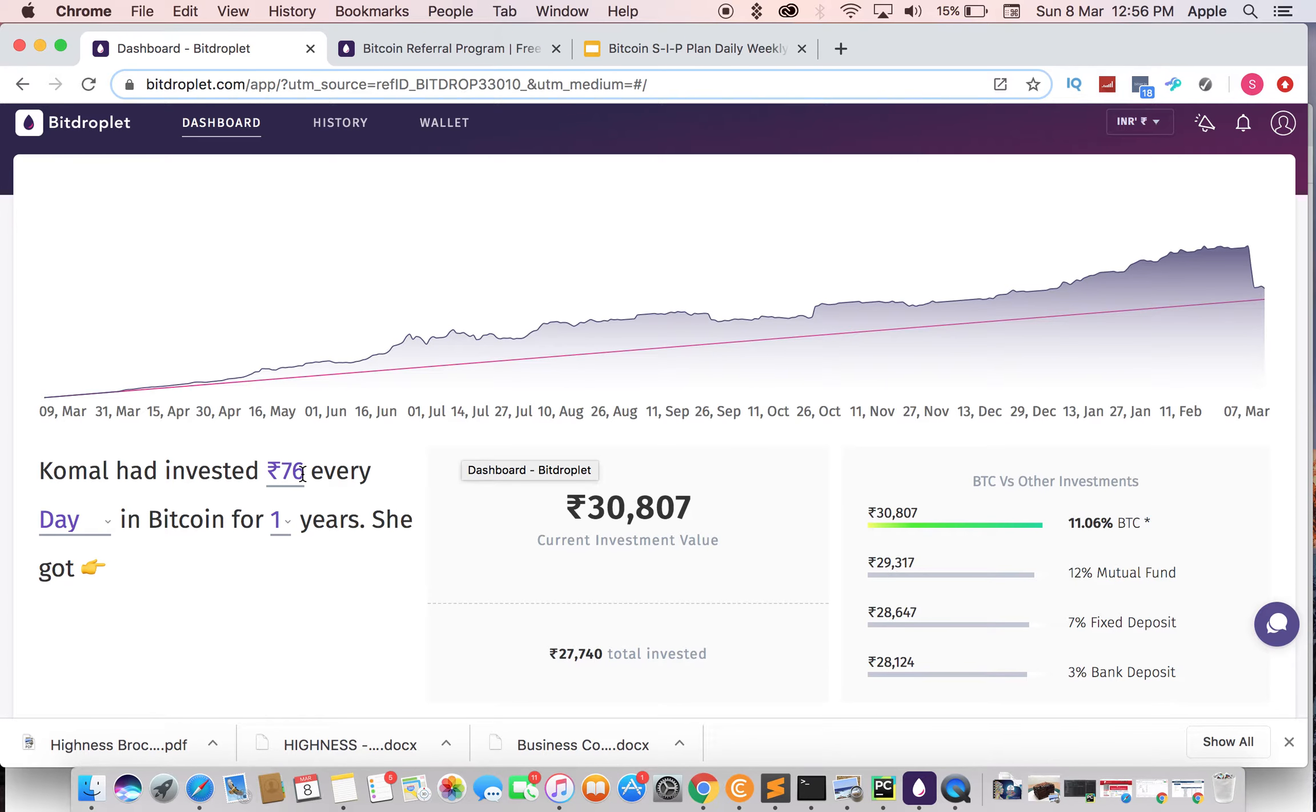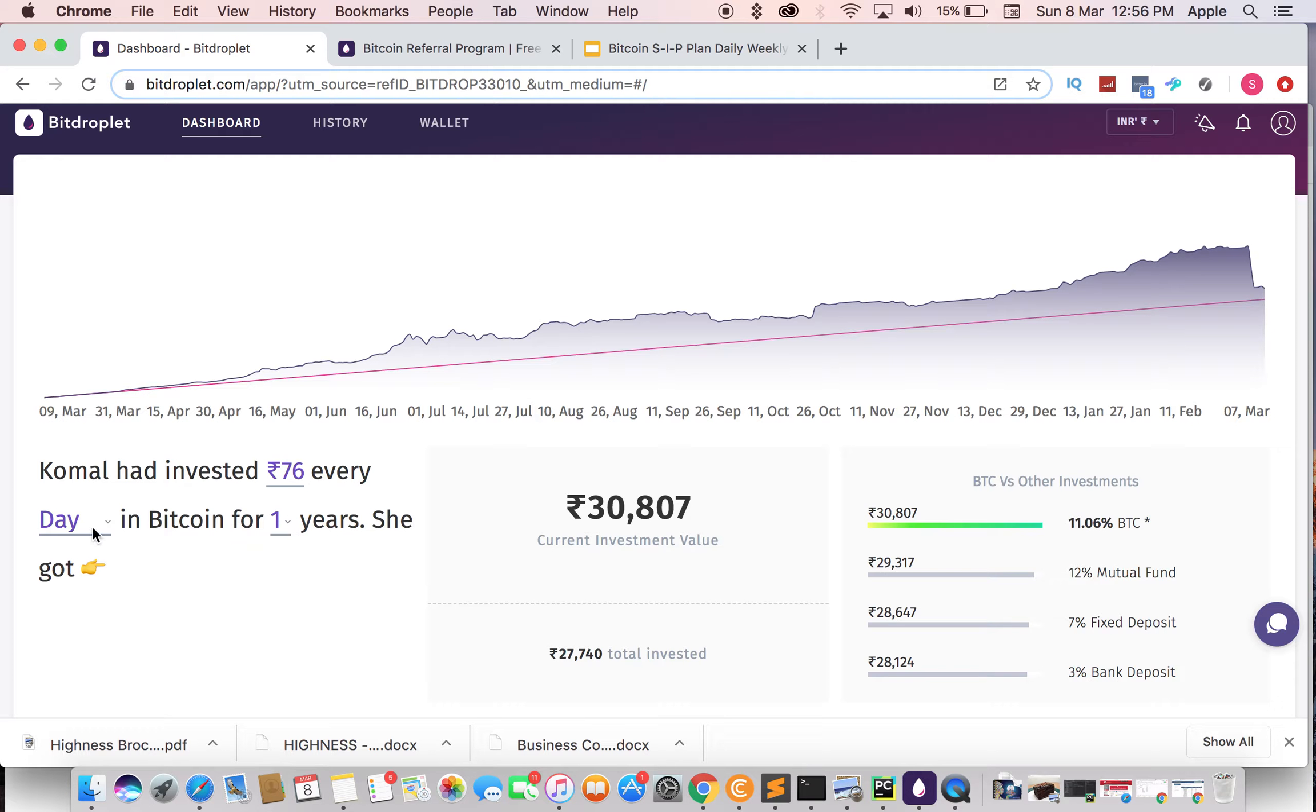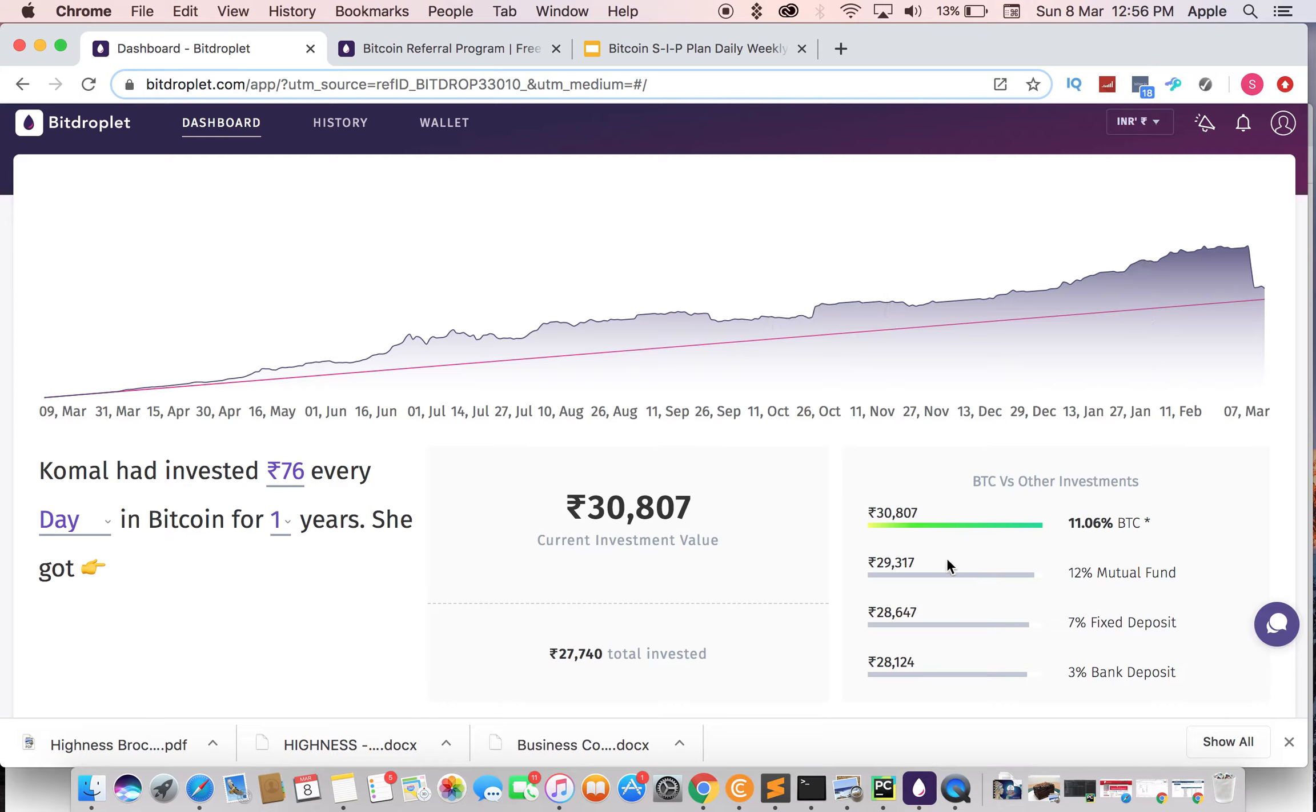Suppose you are investing 76 rupees every day. For one year, you have invested 27,740 rupees and you will get 30,000, so around 11 percent return. It's according to the market - yesterday it was showing 42 percent, so it depends upon the market.